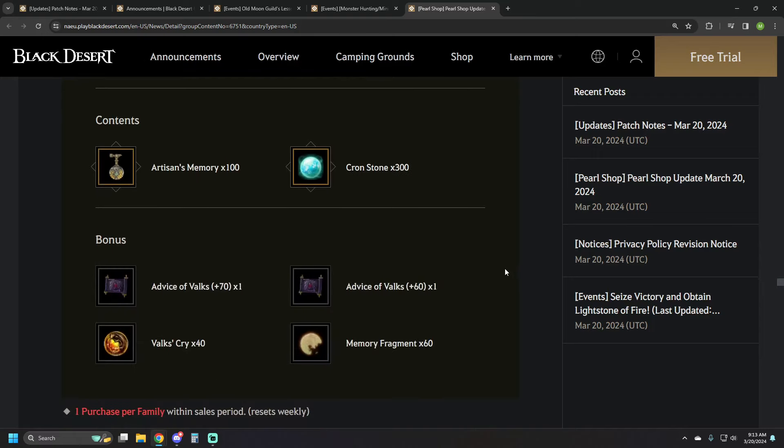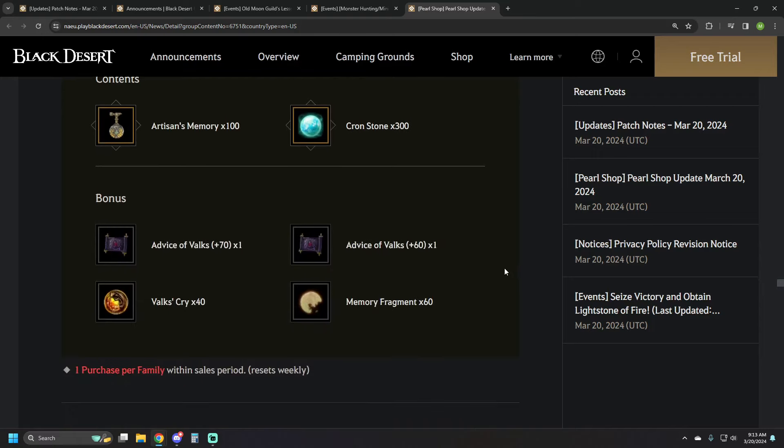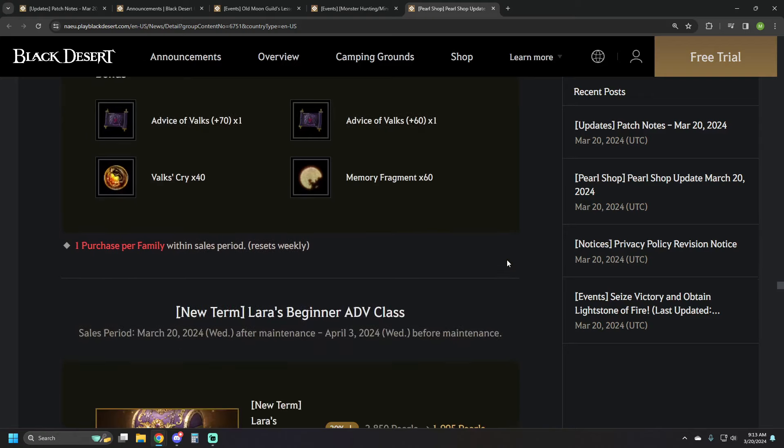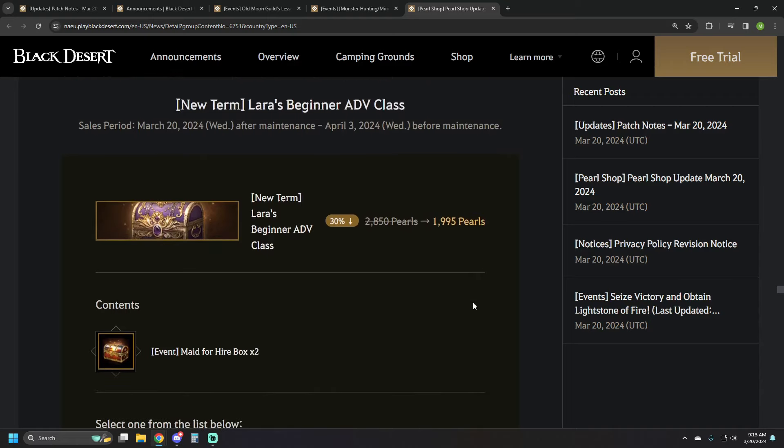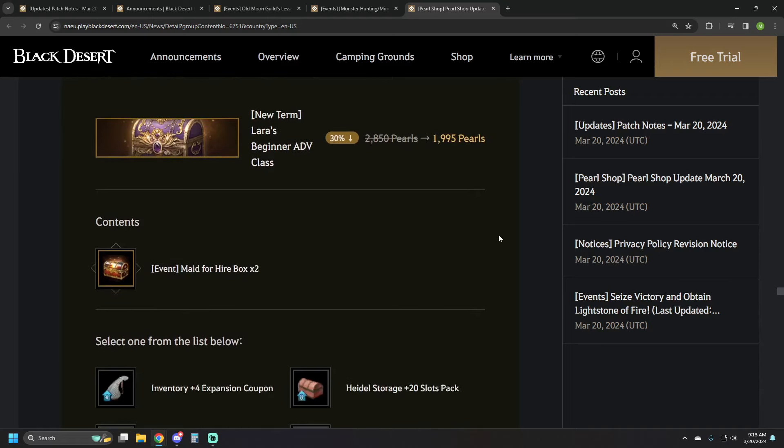The Valk Strategy Lecture is 2118 pearls. It's got 100 artisans, 300 crons, a 70 stack, 60 stack, 40 Valks Cry, and 60 memory fragments to go along with it.